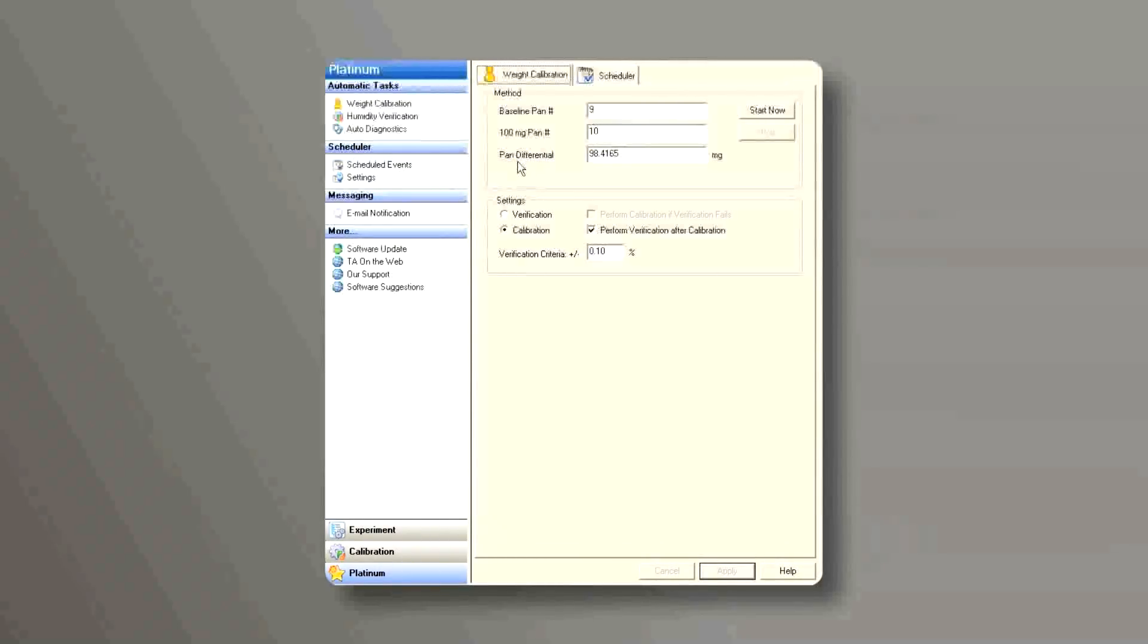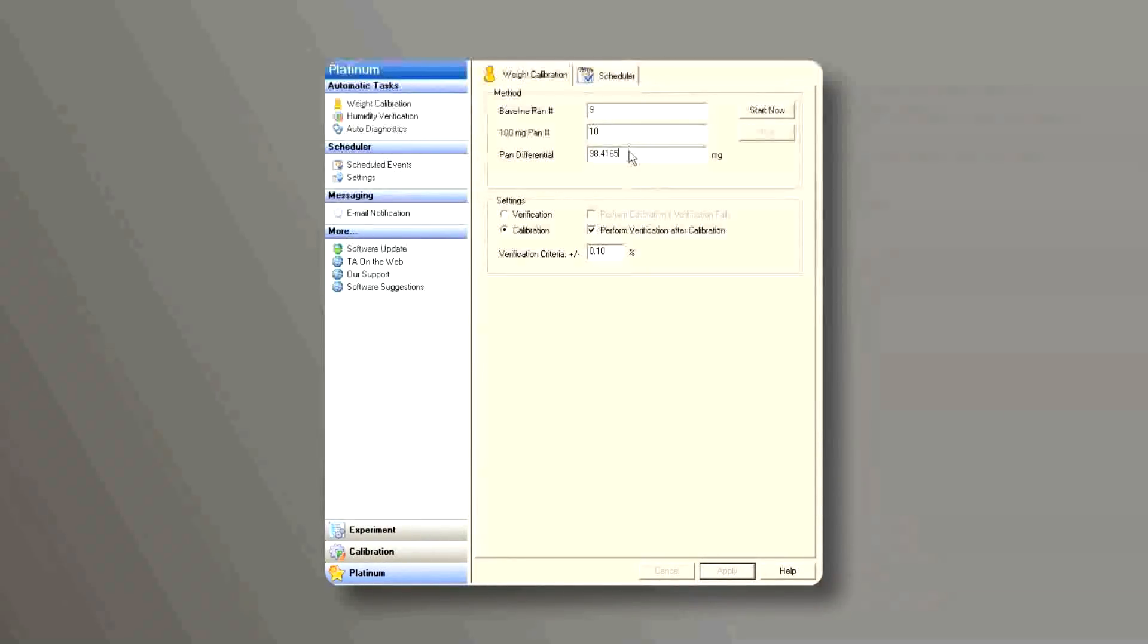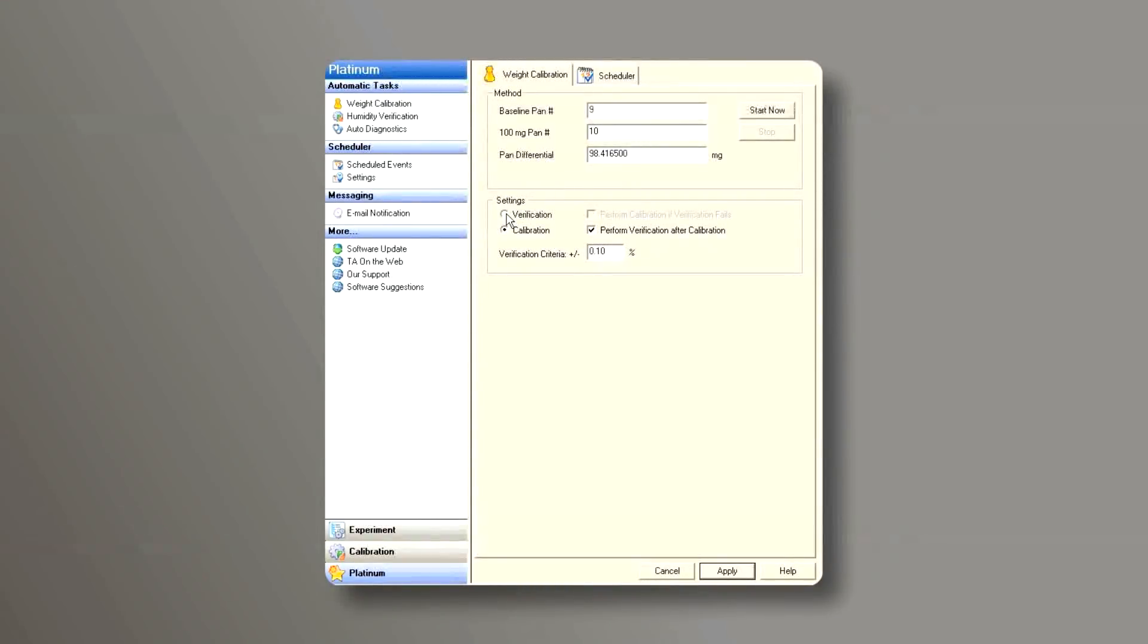Also, we need to input the pen differential weight, which is located on the bottom of the box. It is 98.41650 mg.